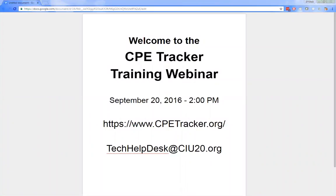Good afternoon everybody, thank you for joining us today for training on the new CP Tracker website. We're going to spend some time going over some of the more common tasks that our users need to perform. Once we've gone through the instructional portion of the webinar, we will take some questions depending on the amount of time remaining. Please write down whatever questions you may think of during the webinar and we'll try to address them at the end. Please understand this is a training session and we're not looking to discuss any specific issues you may be experiencing.